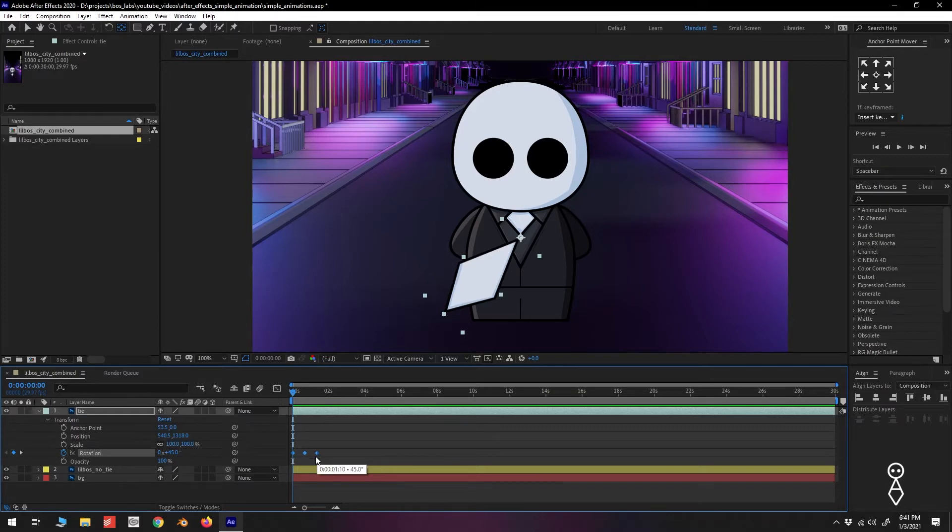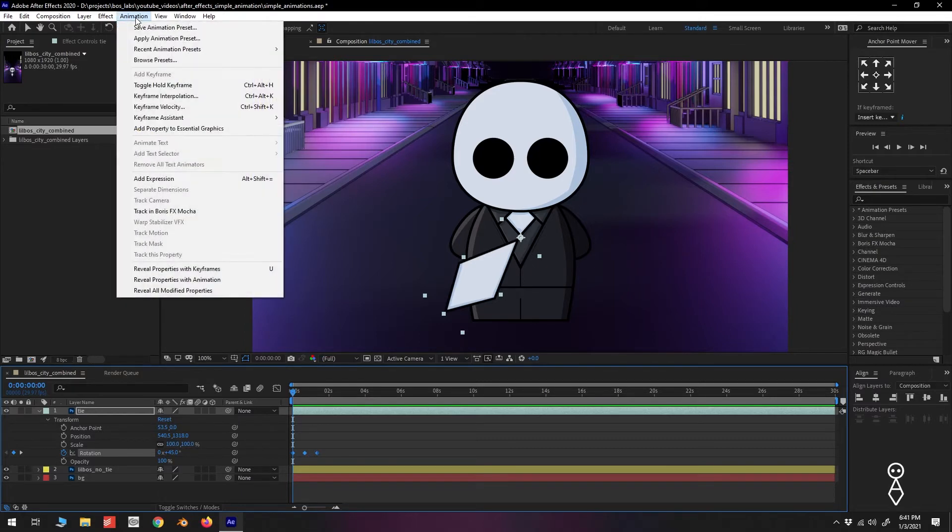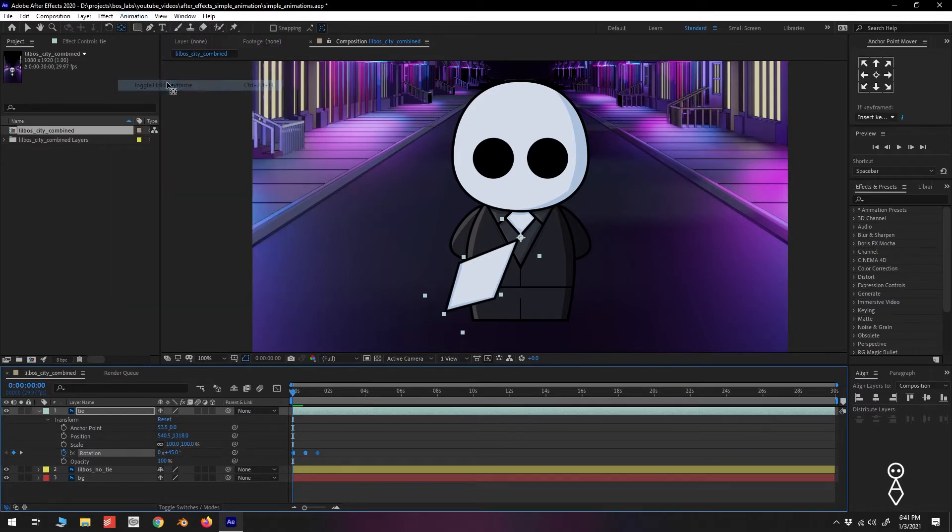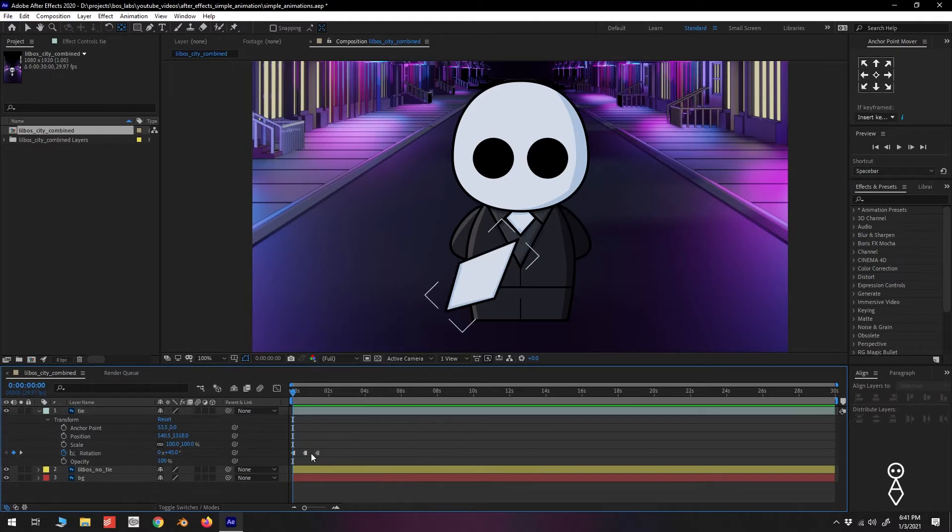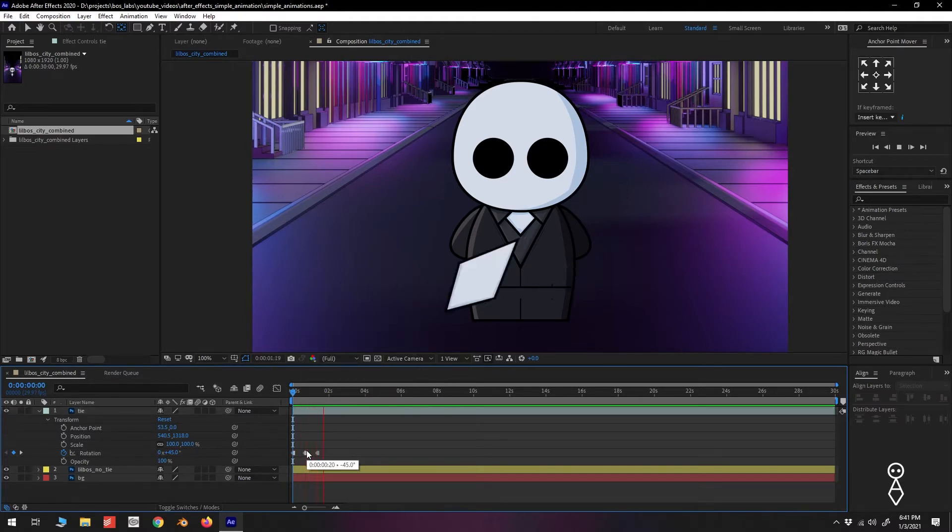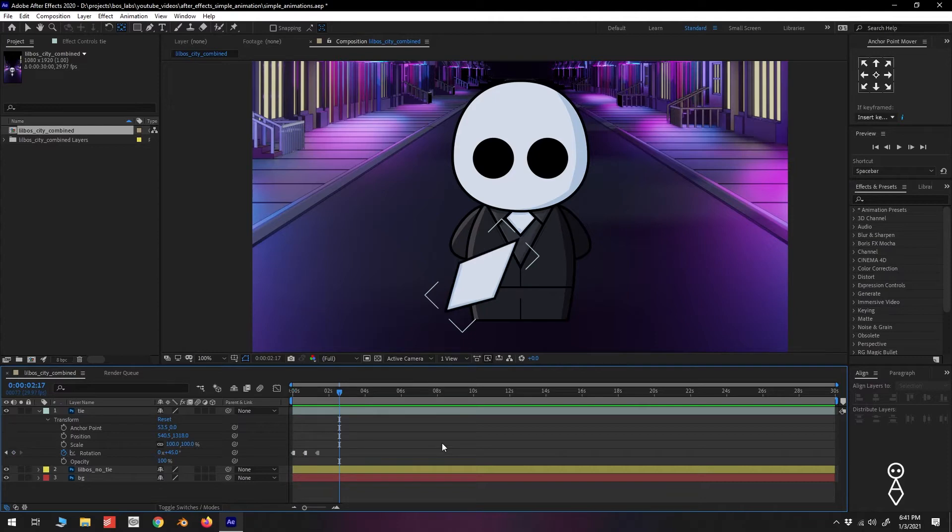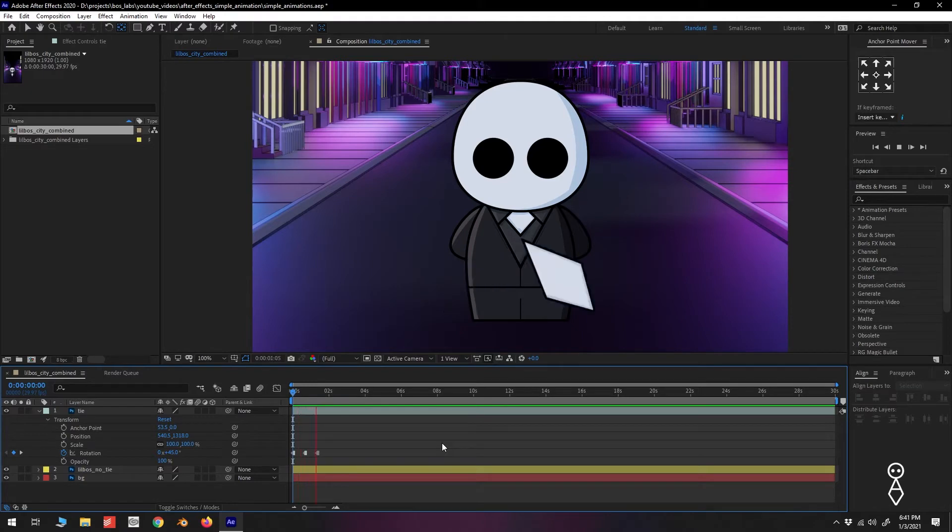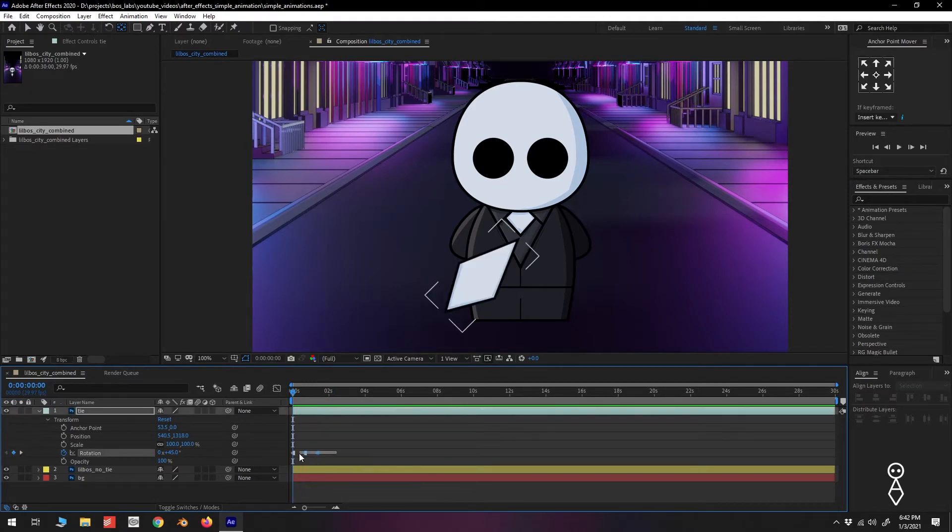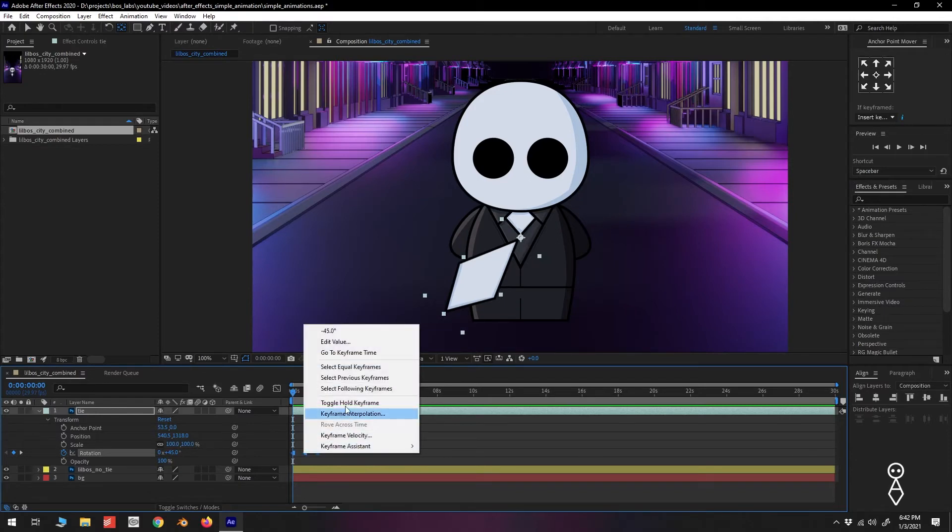For those examples where we need our keyframes to hold their value, we select our keyframes, and go up to Animation, Toggle Hold, or right-click the keyframes, and again click Toggle Hold. You can undo the hold keyframes by again clicking Toggle Hold.